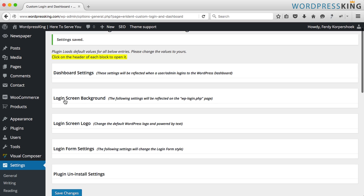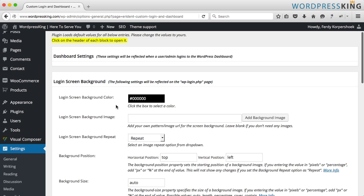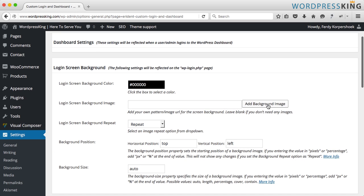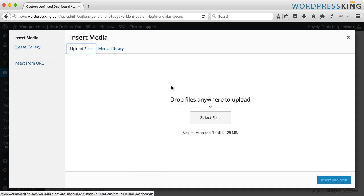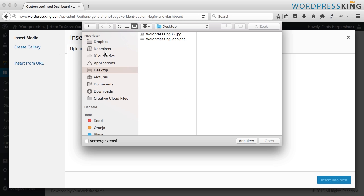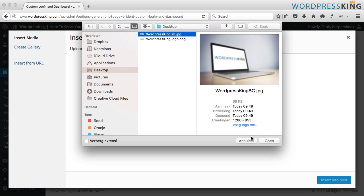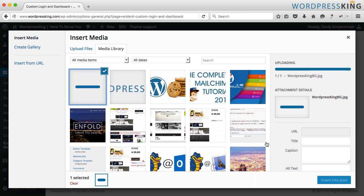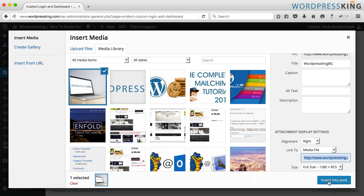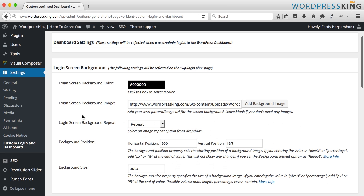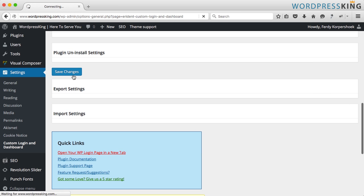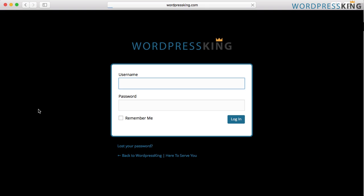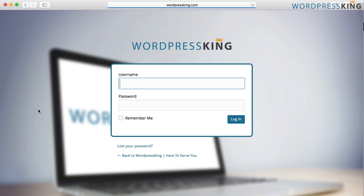I go back to the login screen background and I add a background image. Upload a file, select it and it's the WordPress King background here. I open it. I insert it into the post and if I save it, this is the result. It's looking quite okay.